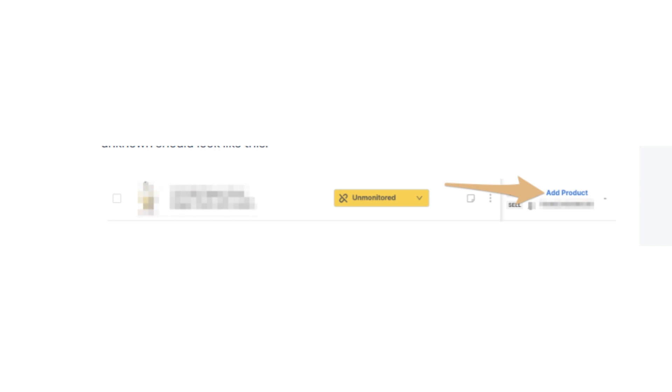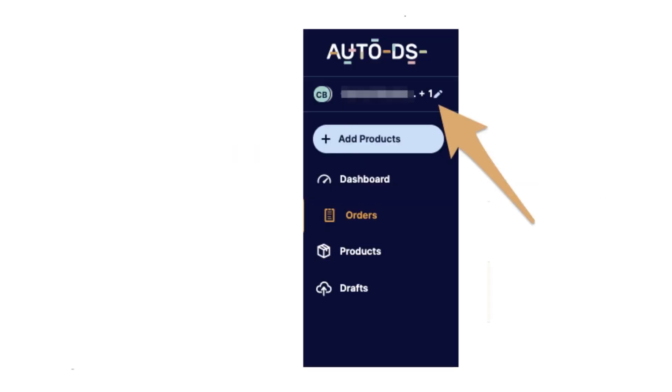So what can you do if you're missing an order? You can do two steps: first is to renew the store's token, and the second is to resync the store. Now go to the edit of your stores.